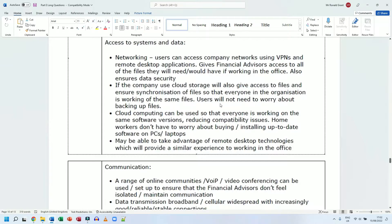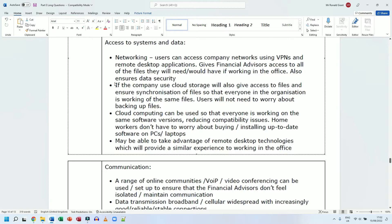Ensure synchronization of files so that everyone in the organization is working on the same files. Users will not need to worry about backing up files. I work with a team of teachers and when we are editing documents, we edit everything on OneDrive. When I need the most up-to-date version of a document, I don't need to check my email and ask someone to email it to me.